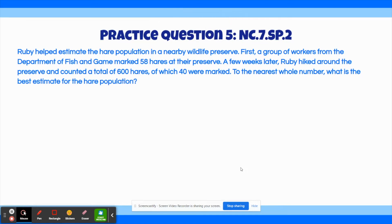Practice question 5: Ruby helped estimate the hare population in a nearby wildlife preserve. First, a group of workers from the Department of Fish and Game marked 58 hares at their preserve. A few weeks later, Ruby hiked around the preserve and counted a total of 600 hares, of which 40 were marked. To the nearest whole number, what is the best estimate for the hare population?